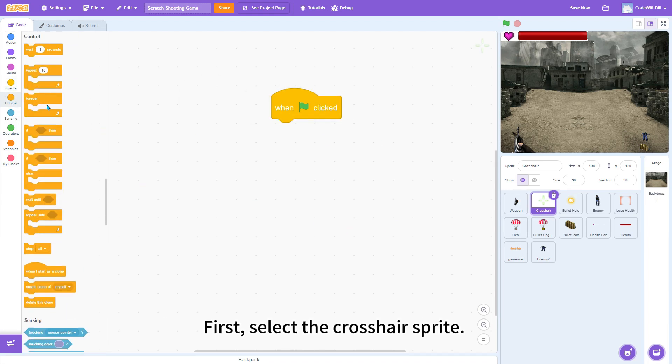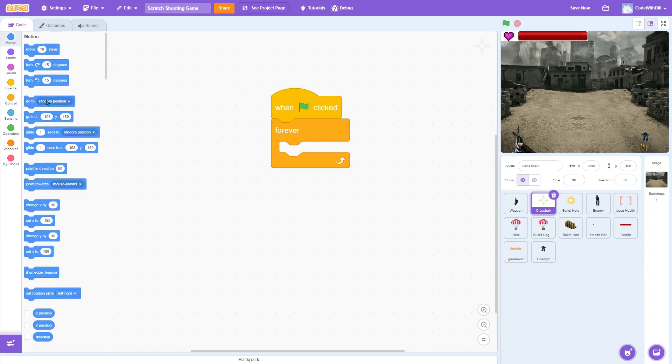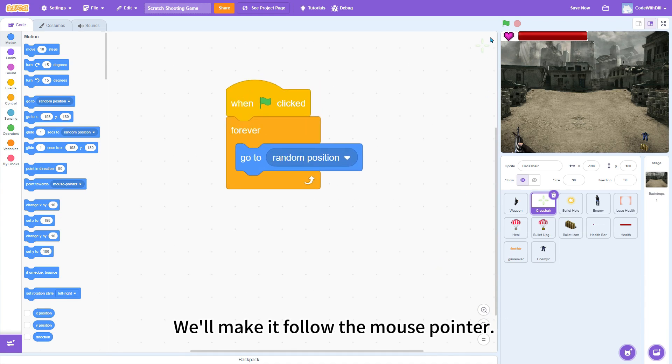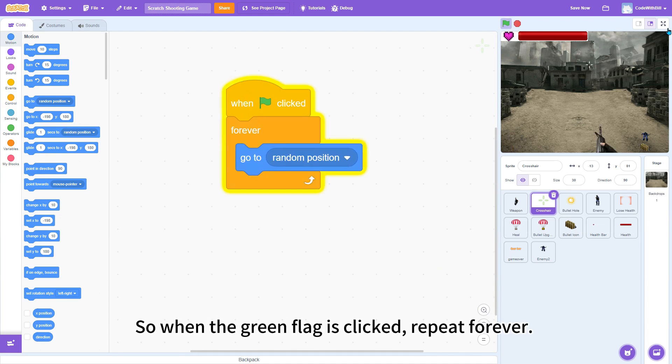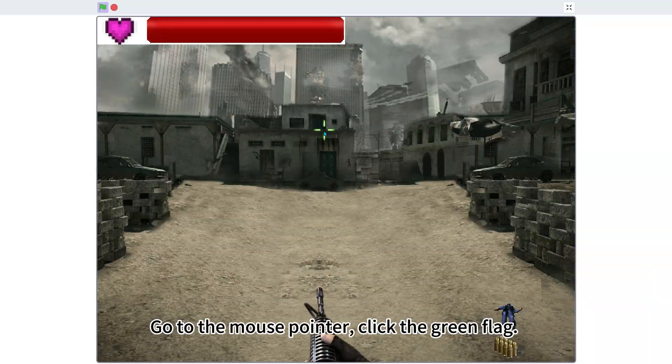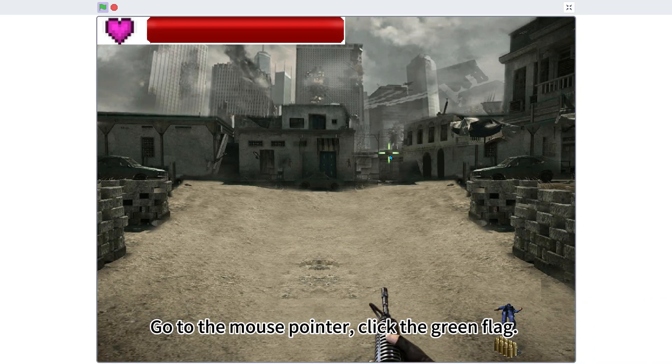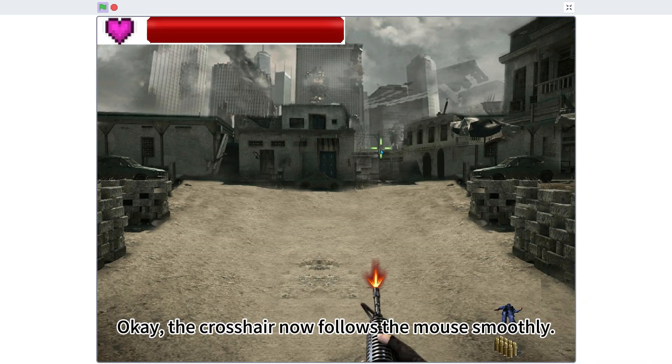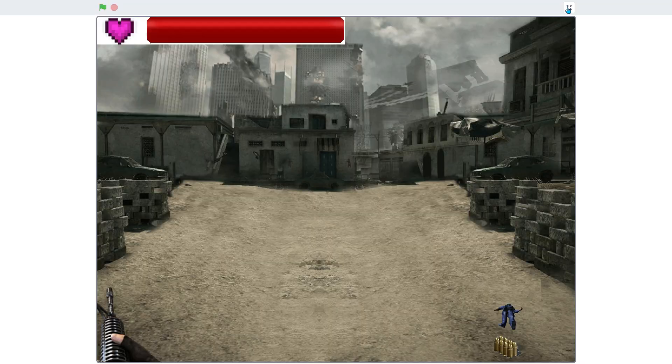First, select the crosshair sprite. We'll make it follow the mouse pointer. So, go to the mouse pointer. Click the green flag. Okay, the crosshair now follows the mouse smoothly.